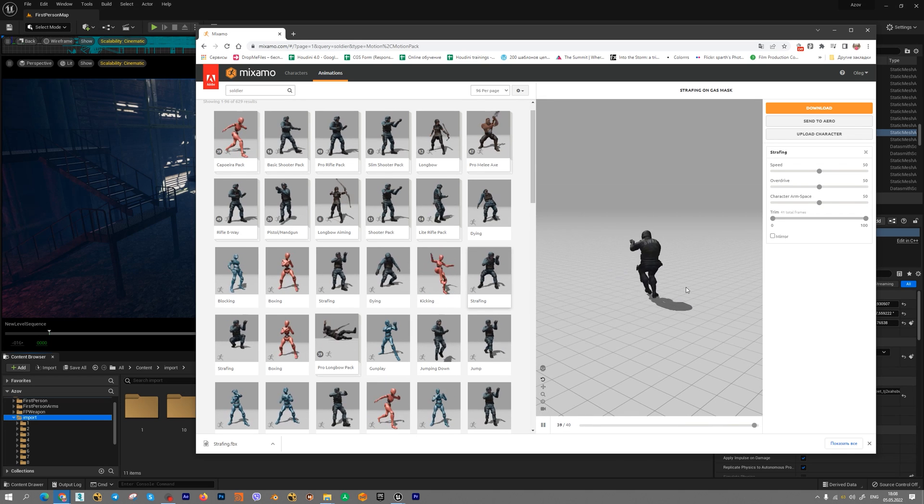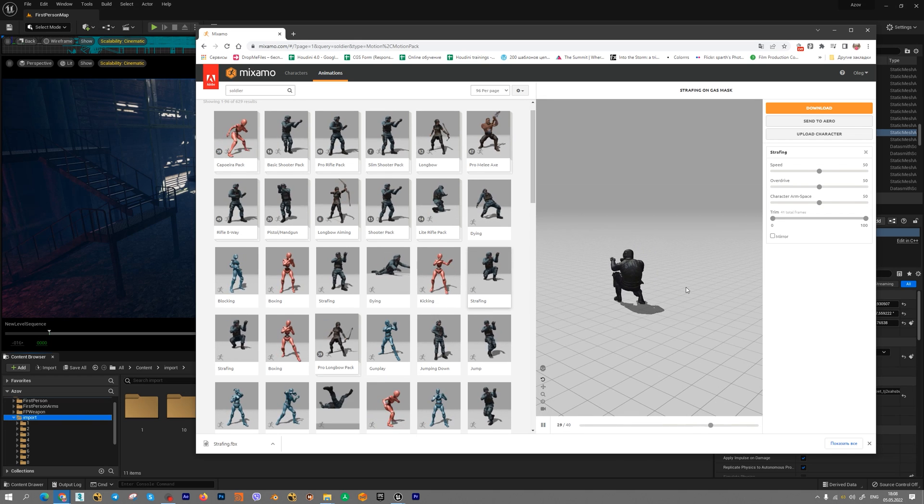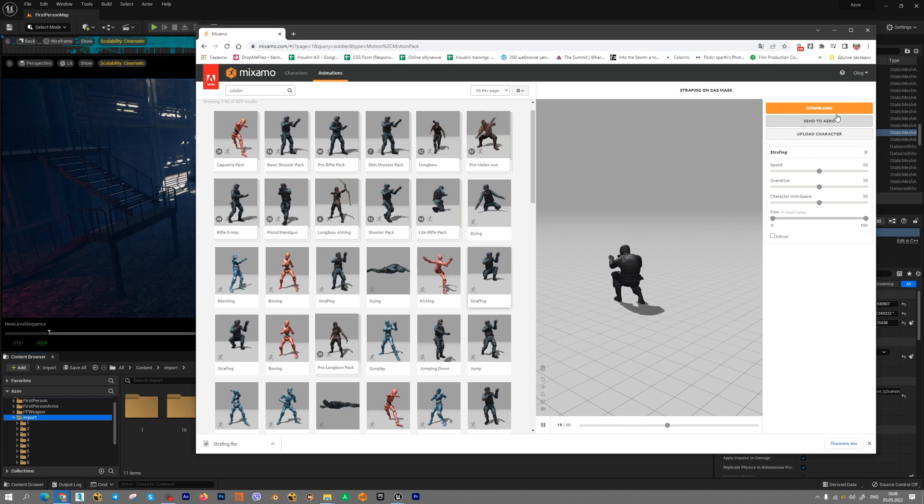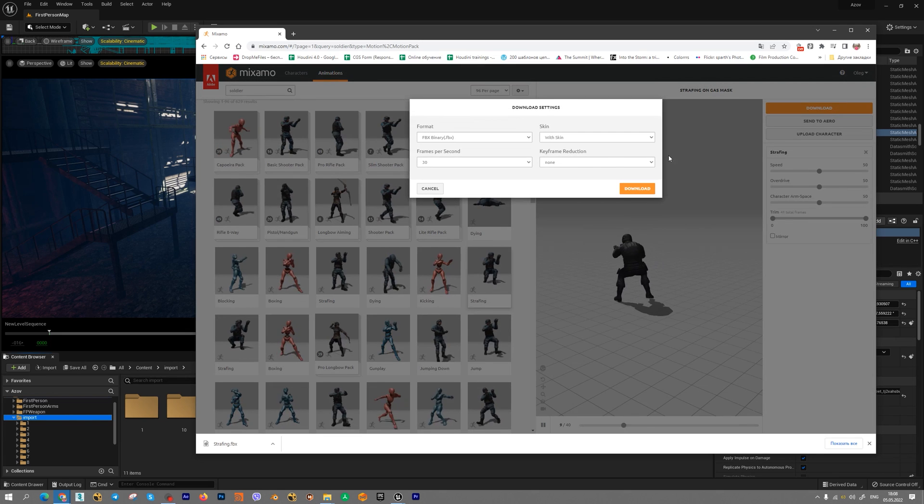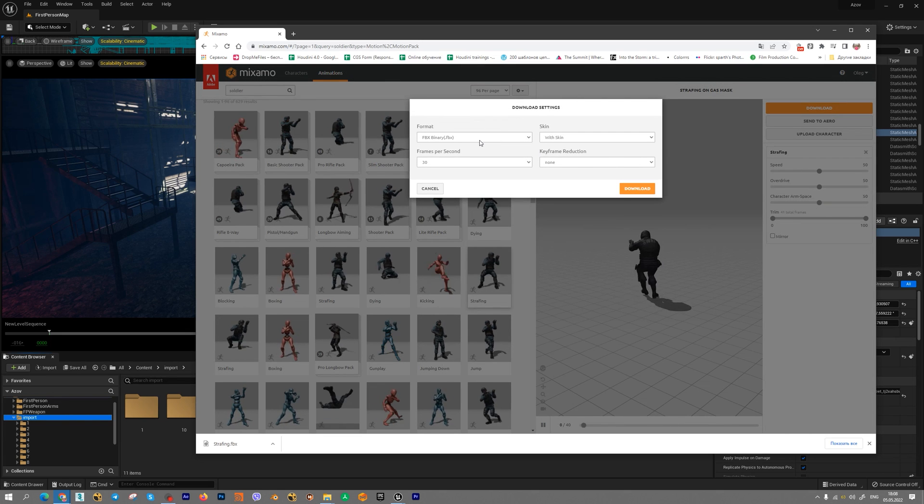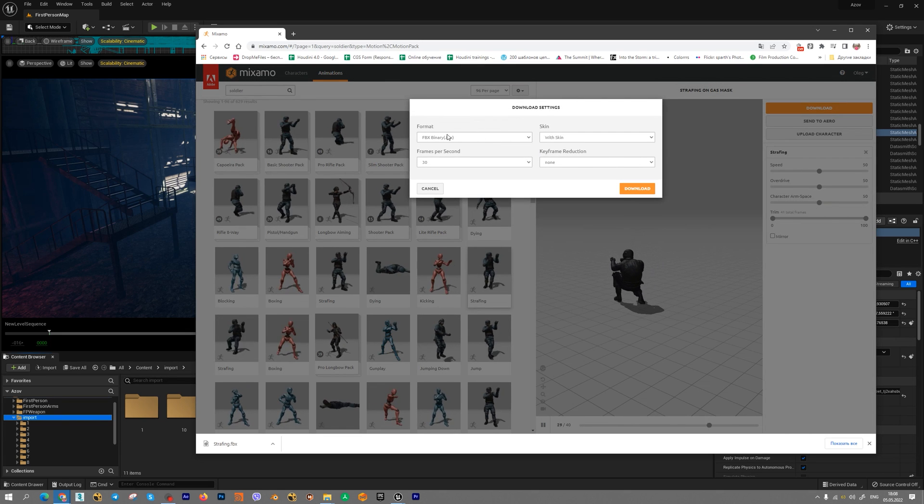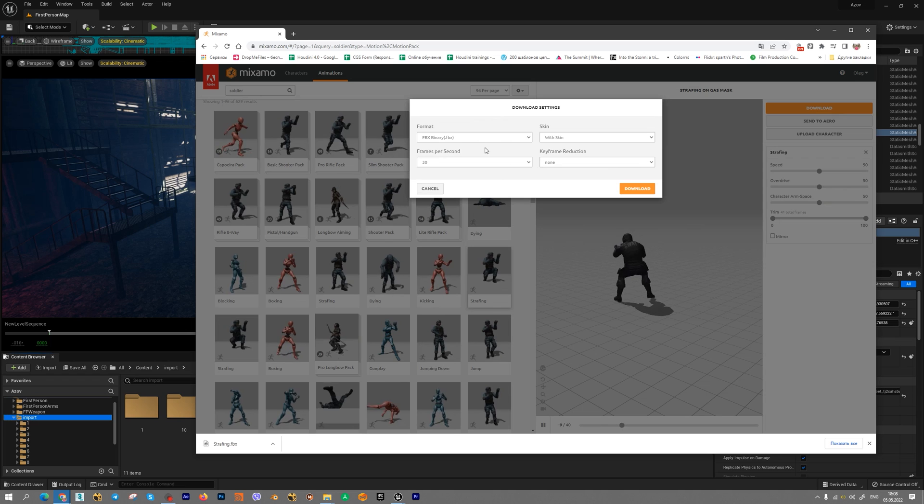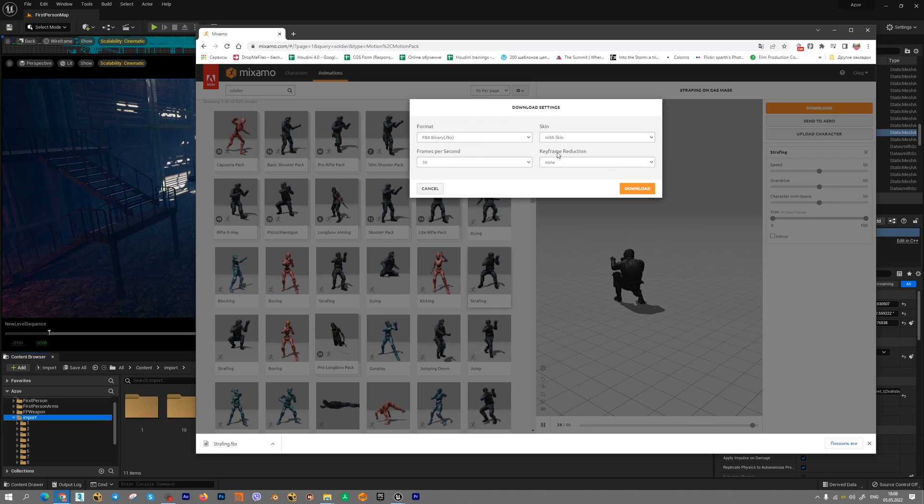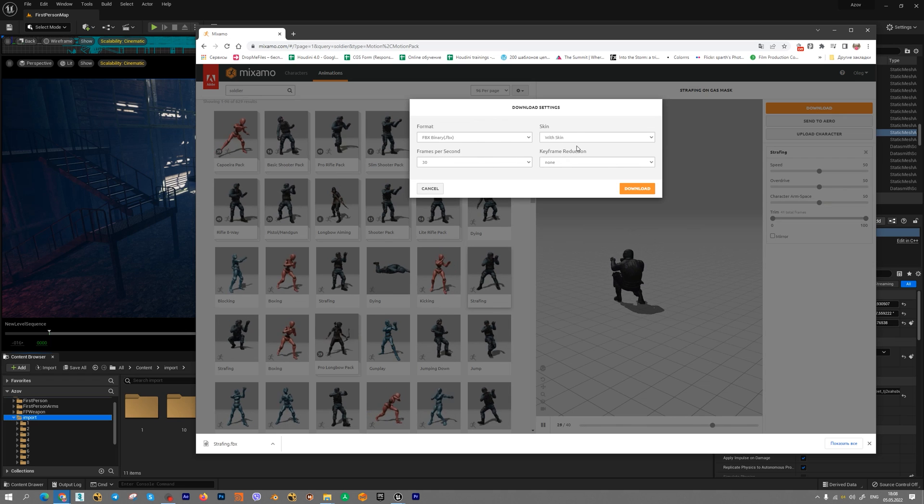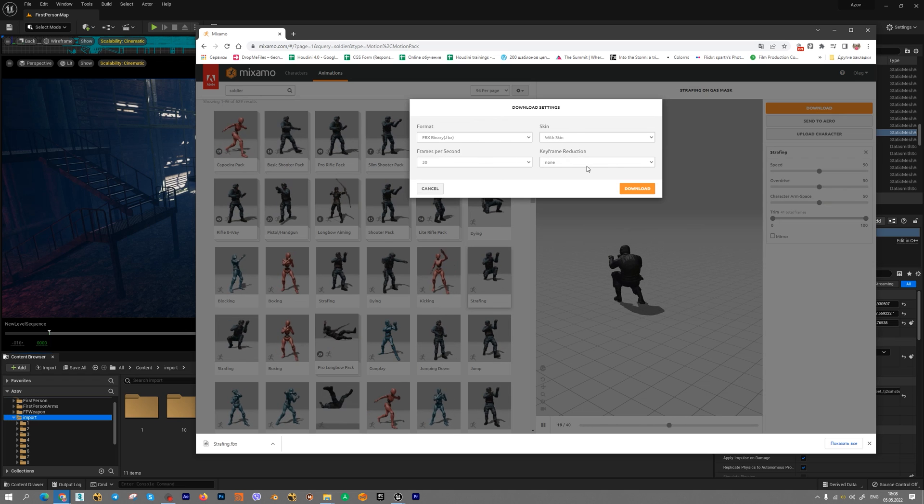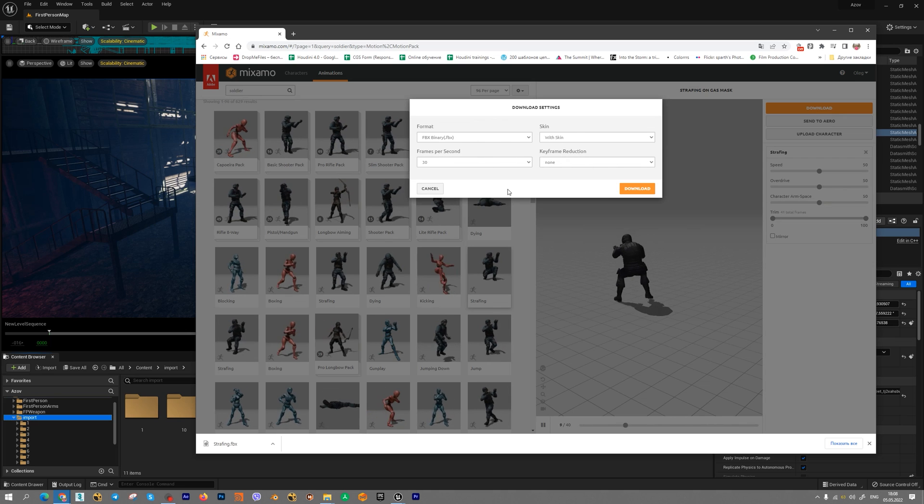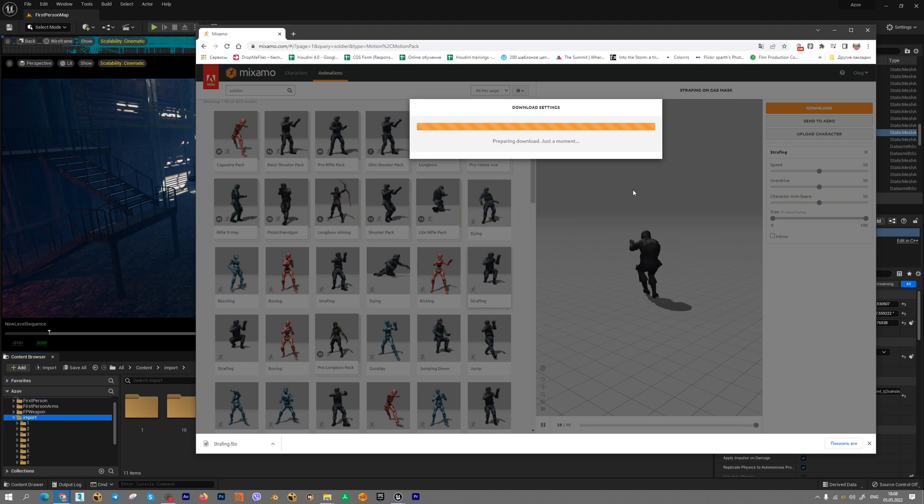If you want your character and animation, just press download. Choose format, for example, FBX, VPS, Skin and press download.